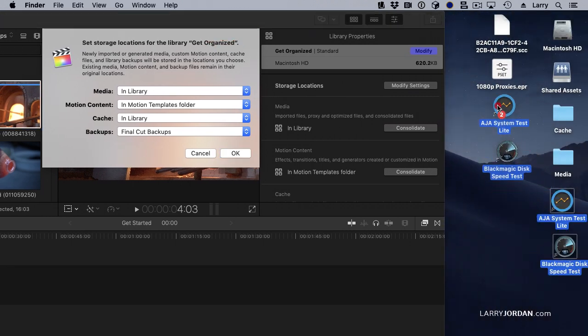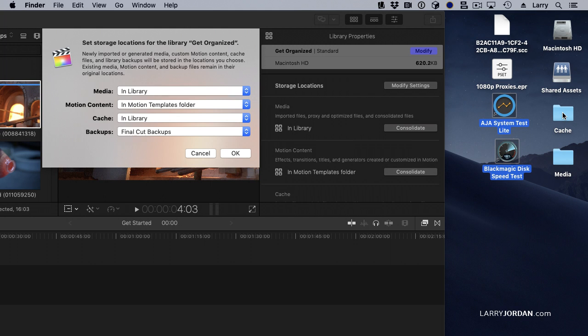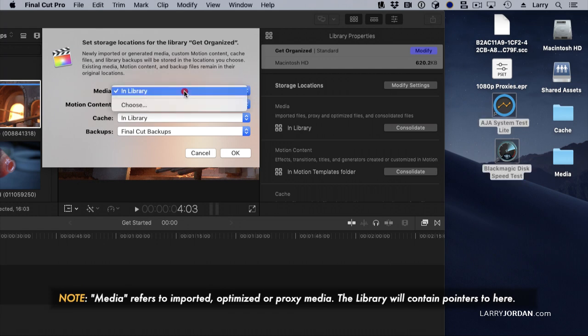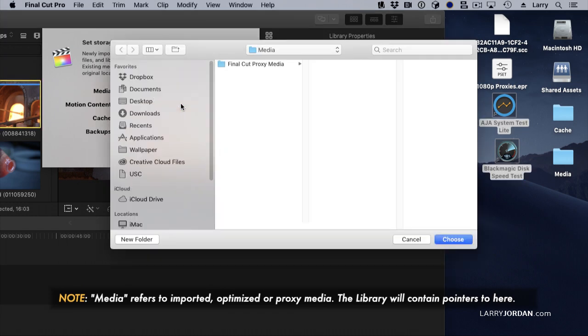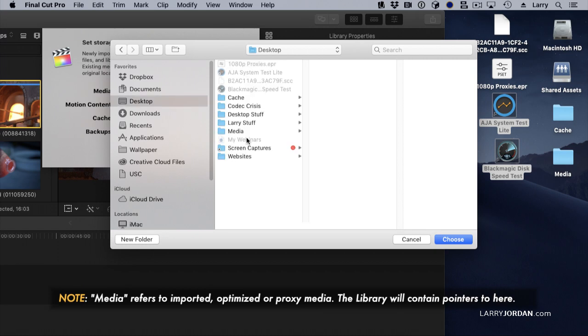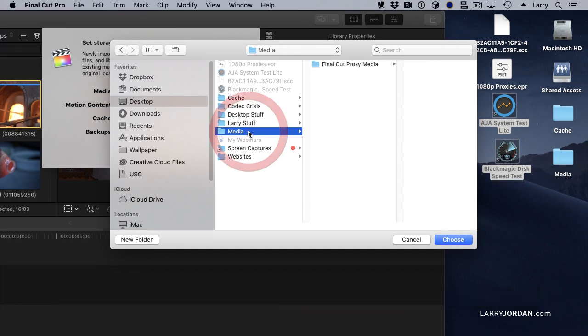What I've done here is I've created a folder anywhere I want. I've created it on the desktop to make it easy to show you, but it could be stored on any external storage device. I don't want media stored in the library — I want the media stored externally, so that would be in the media folder. And click Choose.